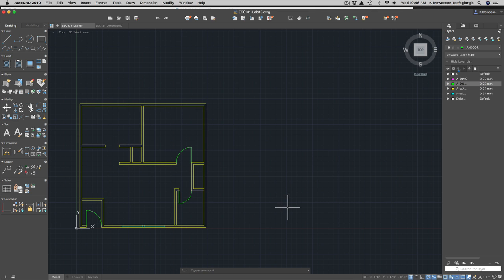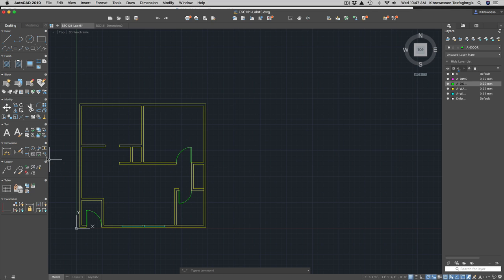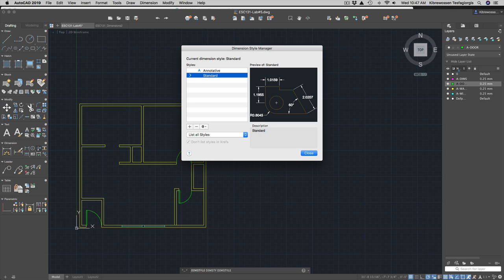If you're on Windows, under the Annotation panel you'll find all the dimensioning options, and you can click the extension arrow to open the dimension style dialog. Alternatively, type 'dim style' to open it. From here you can create your own dimensioning style. Since we already set our units to architectural in the layers exercise, we're going to keep them architectural.